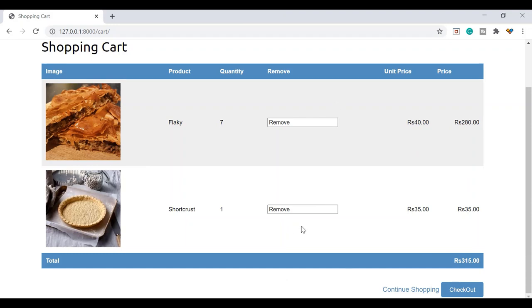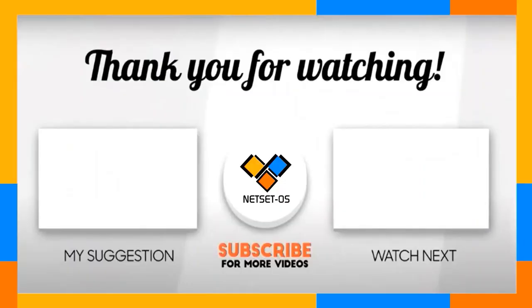So we got our shopping cart ready. Hopefully you enjoyed it — let's do more activities in the next videos. Till then take care, bye bye, thank you for watching.